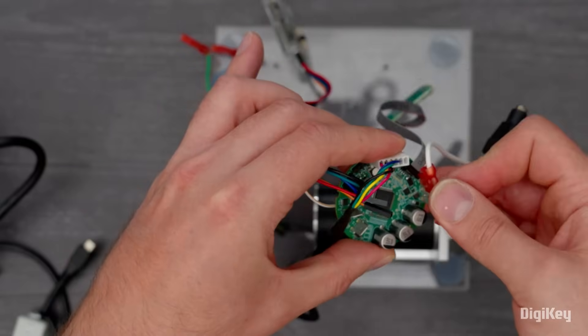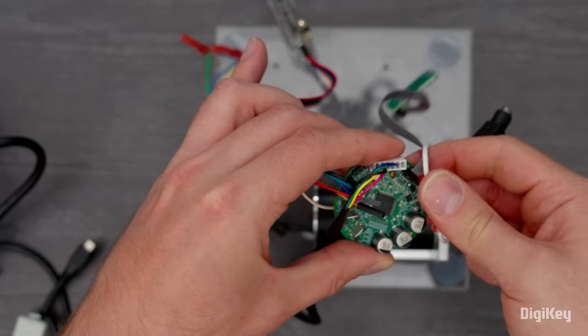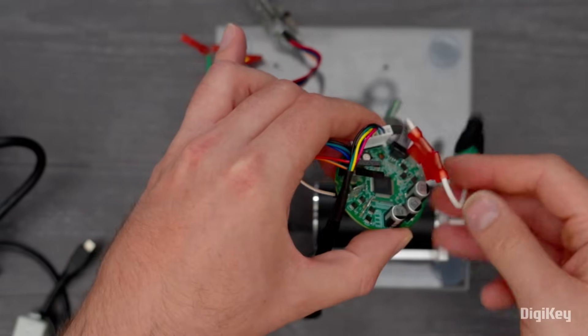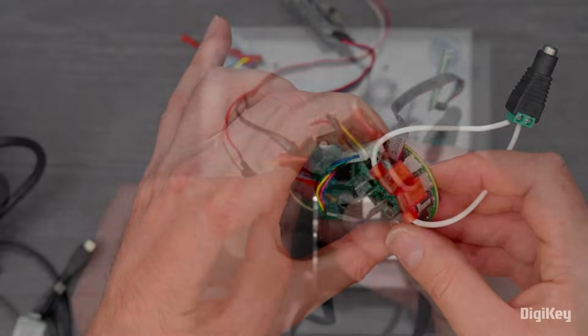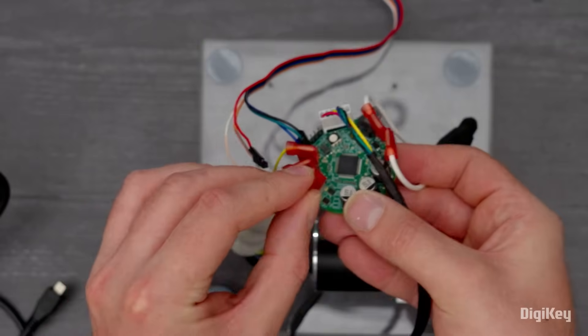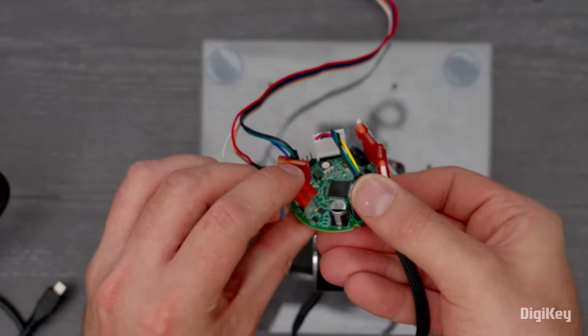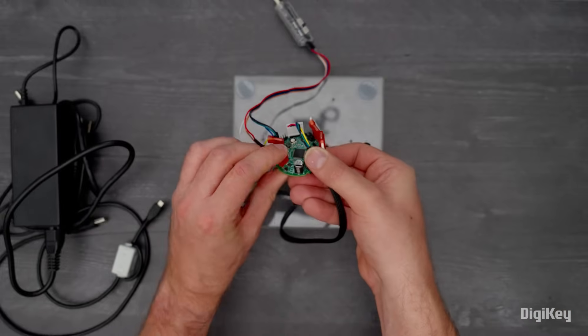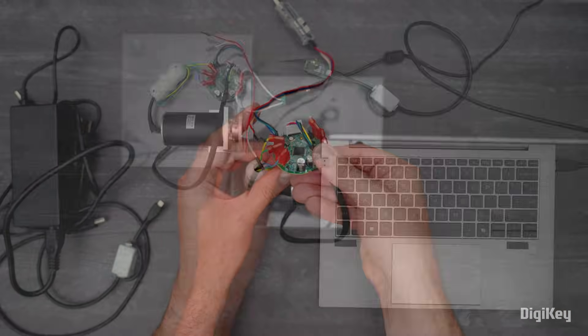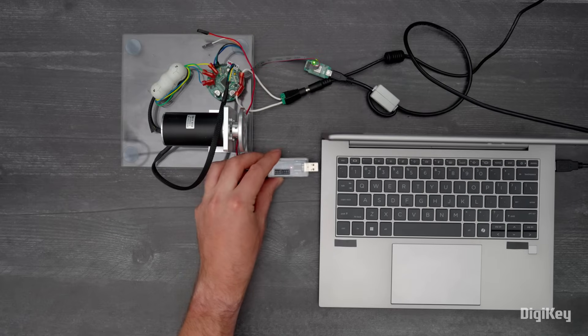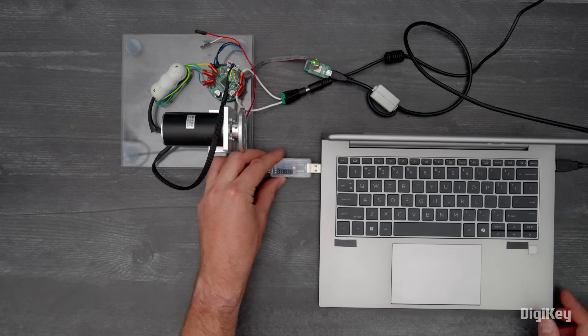Using the DC jack to terminal adapter and fast-on receptacles, connect the power supply and motor to the board. Then, connect to your PC.